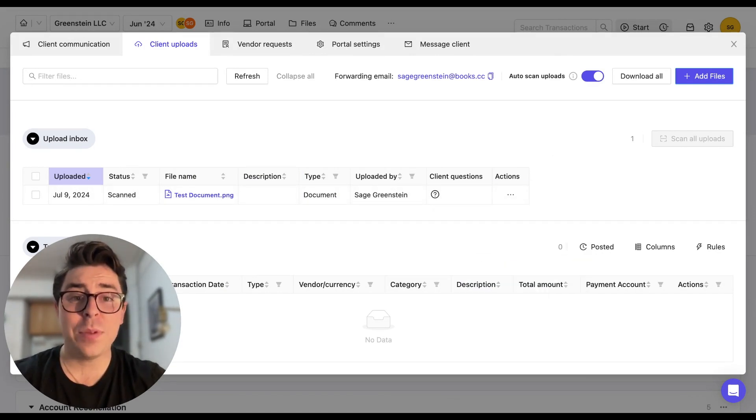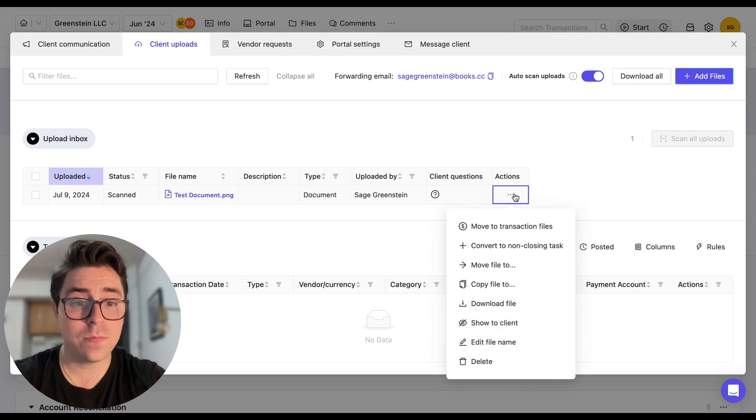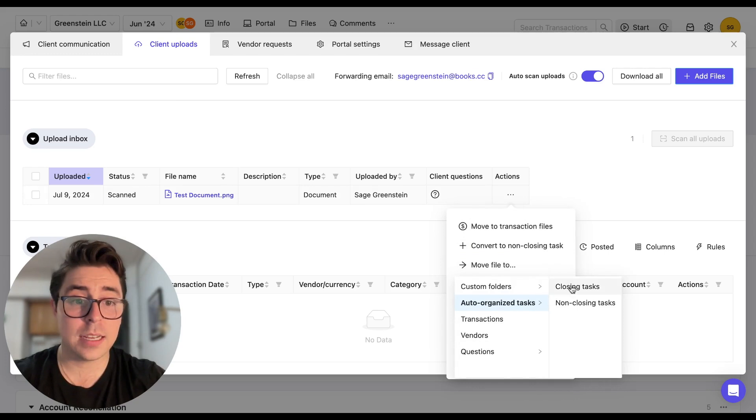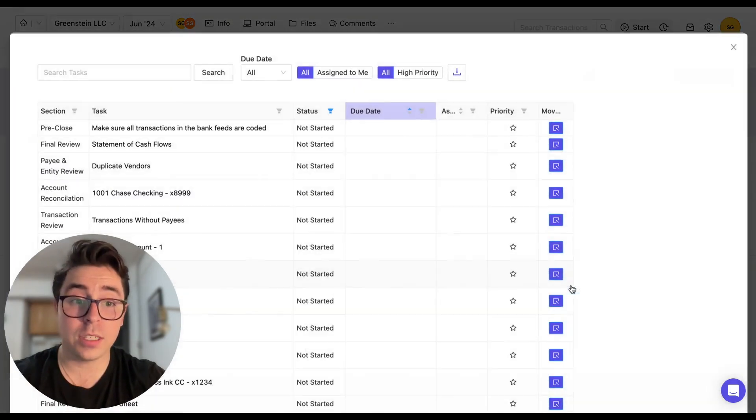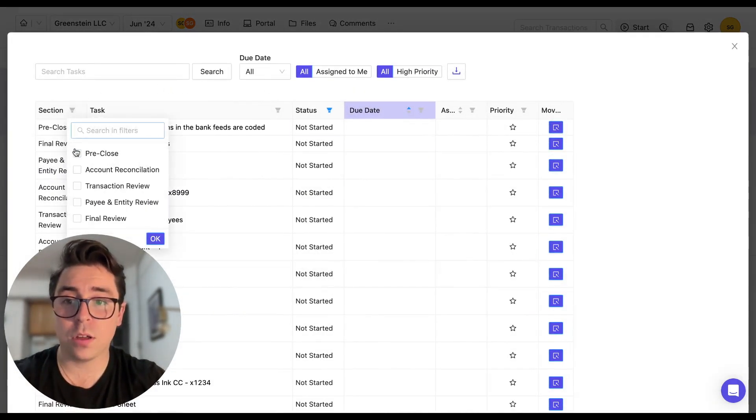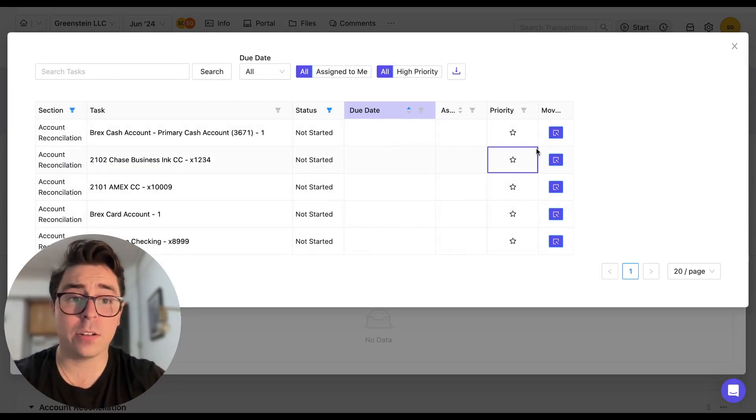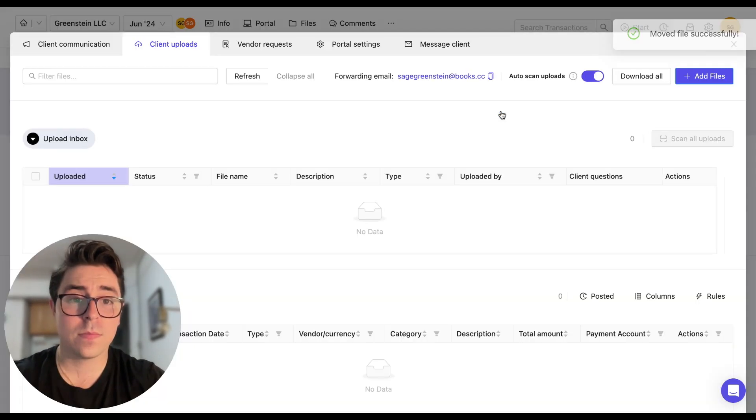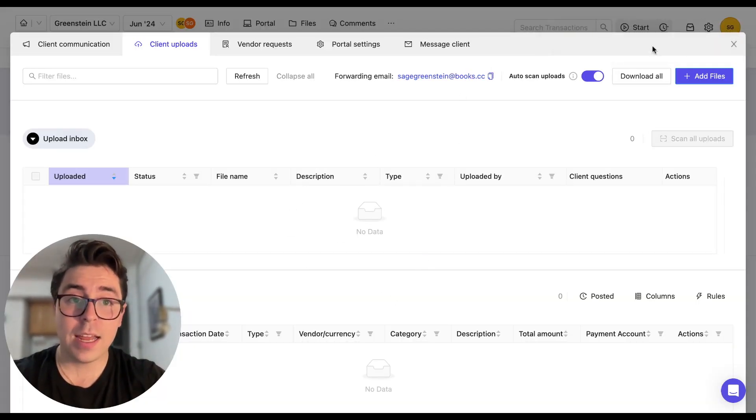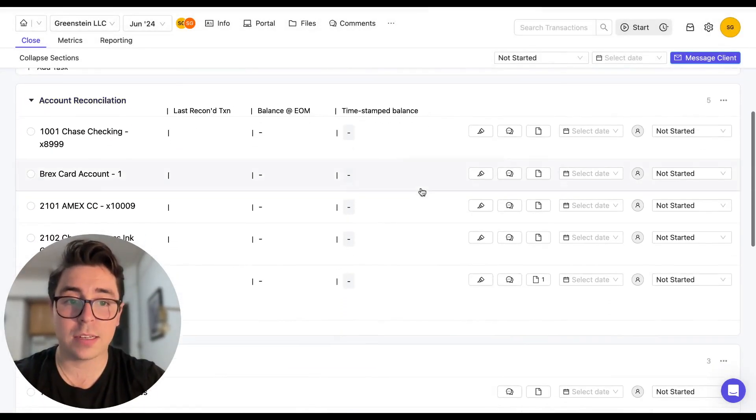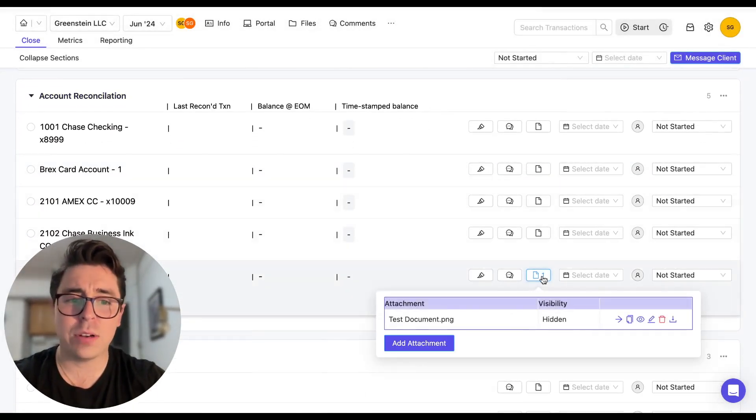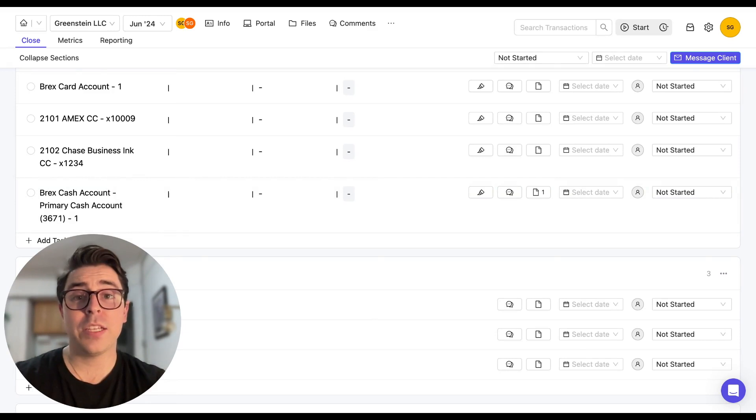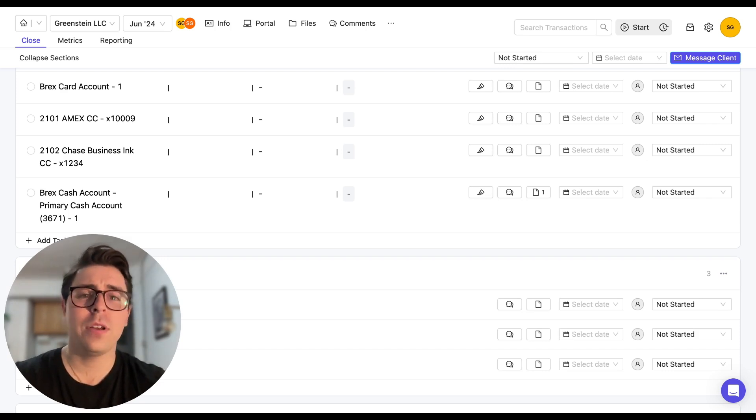Now for bank statements, we recommend attaching them to your account reconciliation tasks on the close page, which you can do by clicking move file to. From here, we're going to go to the auto organized tasks, click on closing tasks. And then from here, we can filter based on the account reconciliation section and pick whichever account we want to attach that file to. We can now see that the file is no longer here. And in fact, if we close out of this and scroll down to the account rec section, we can see that it is now attached to the appropriate account. The important thing here is to not let things pile up in the uploads inbox. Think of it as a place to receive and triage documents, but it's really best to move them to other tasks or folders within Keeper for more long-term storage.